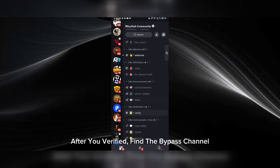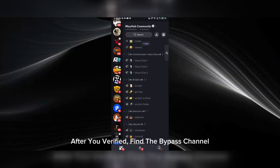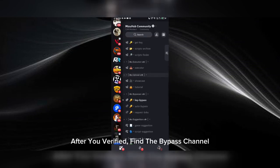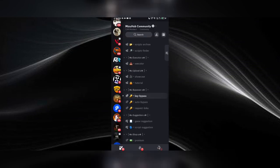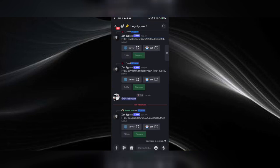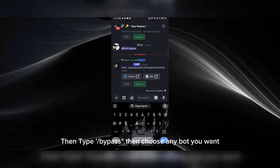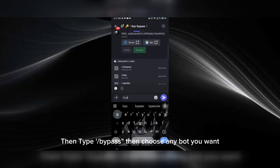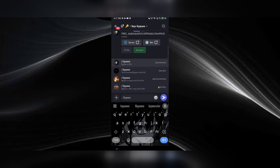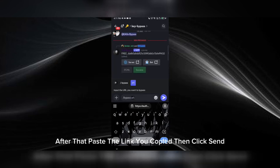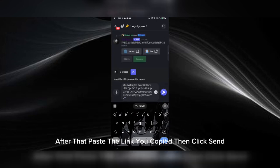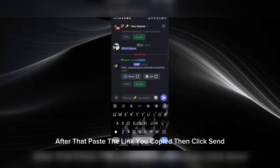After you're verified, find the bypass channel. Then type 'bypass' and choose any bot you want. After that, paste the link you copied, then click send.